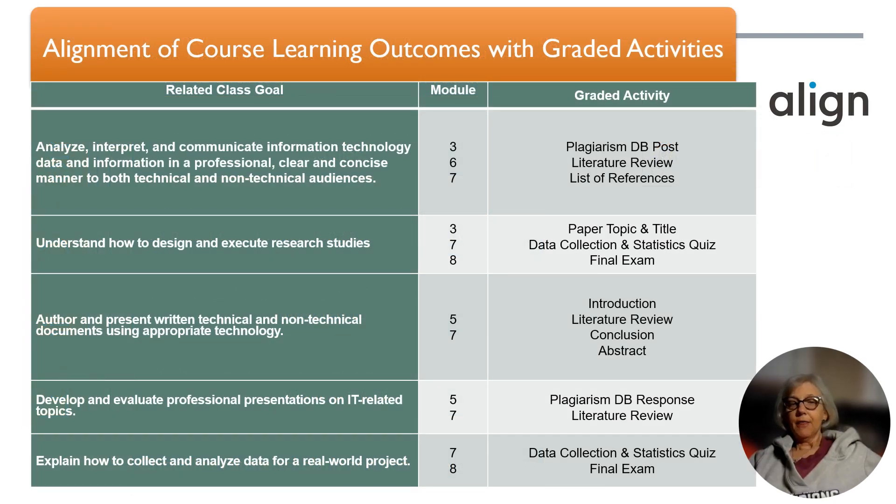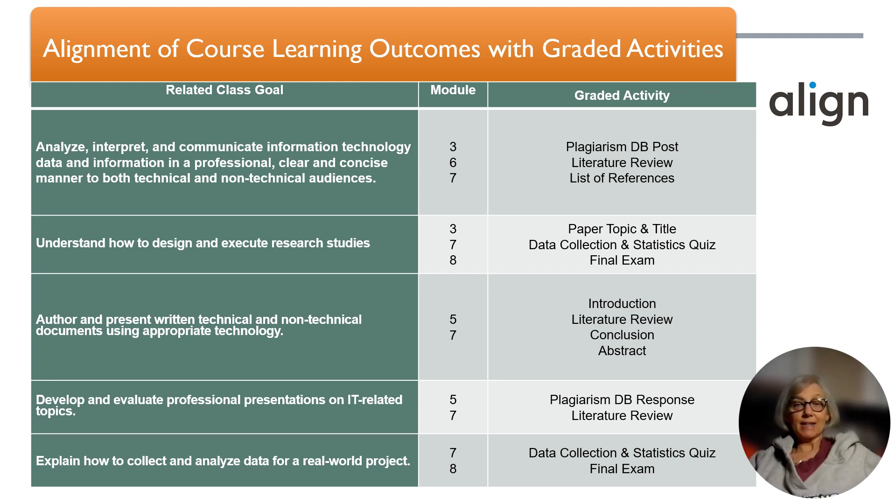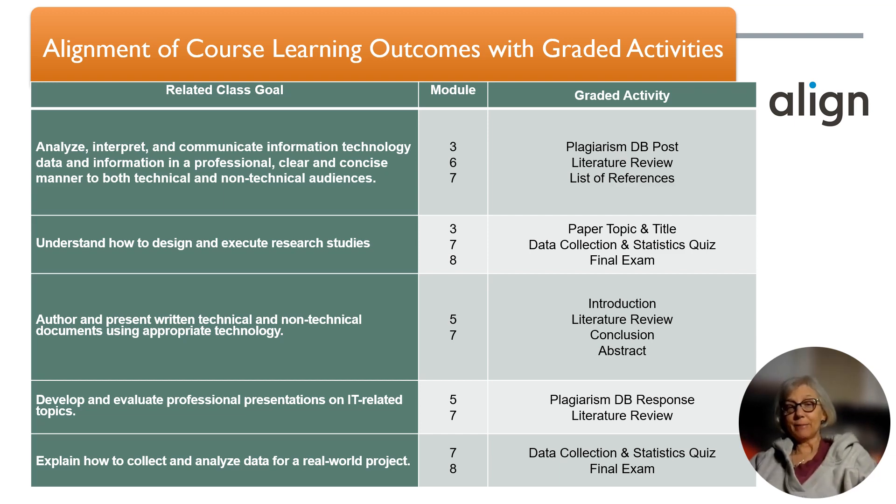The course learning outcomes are aligned with the graded activities as shown in the table and in the syllabus.